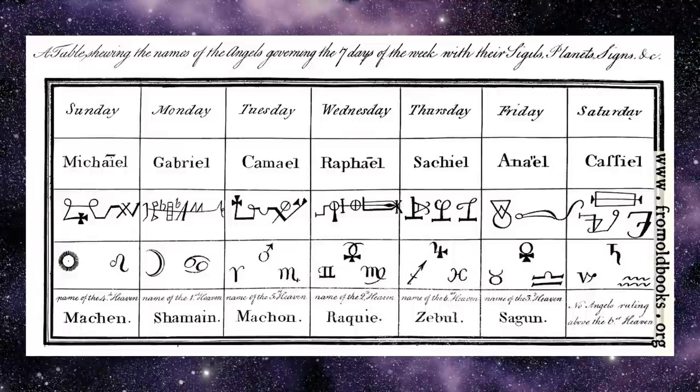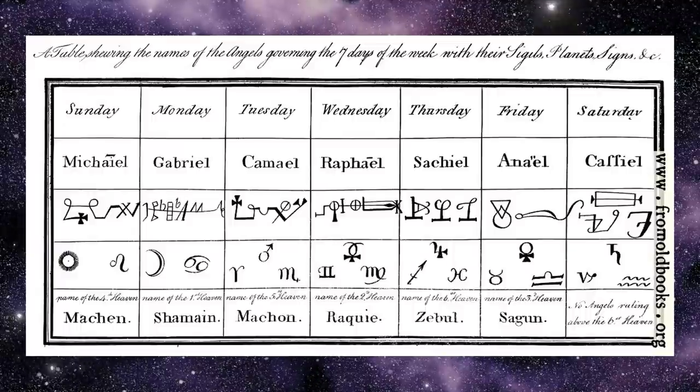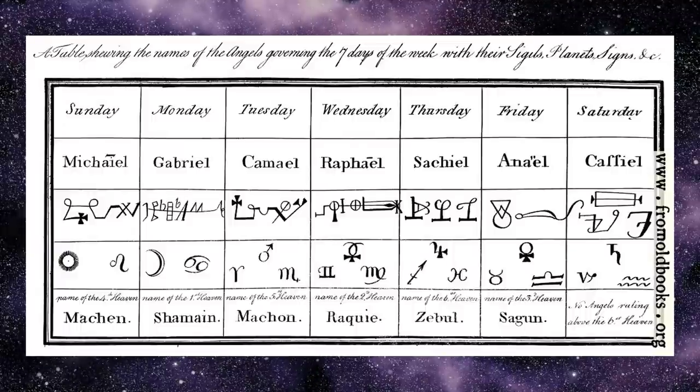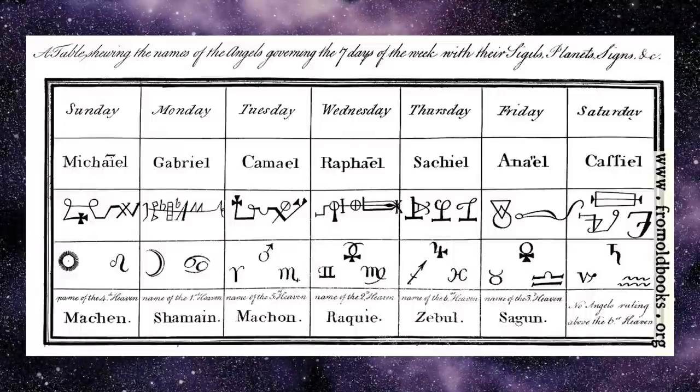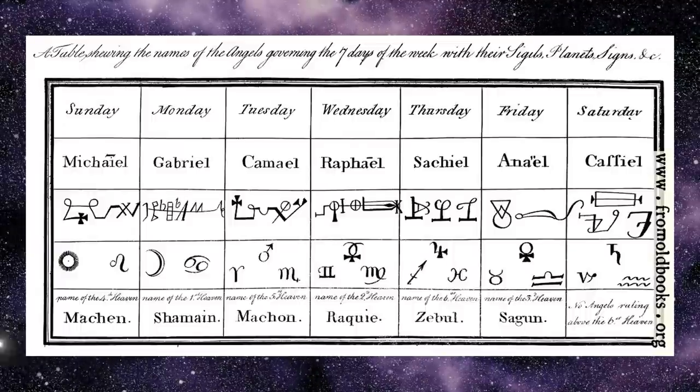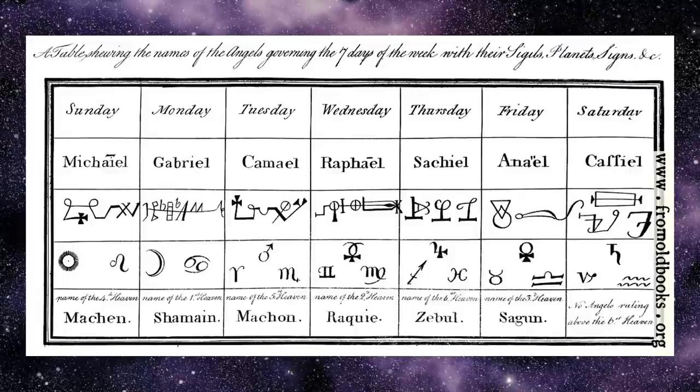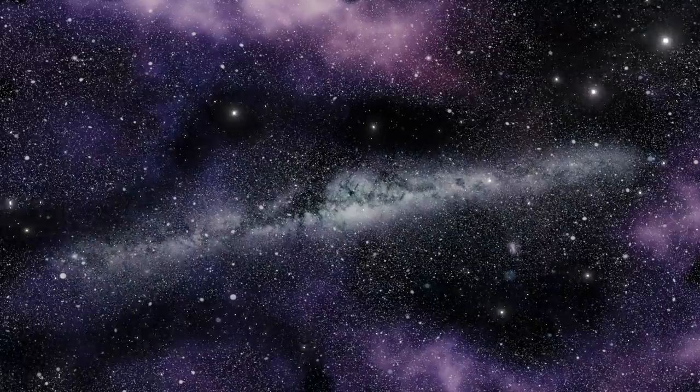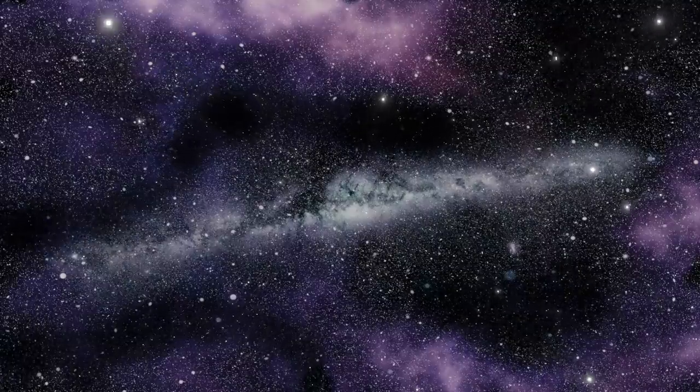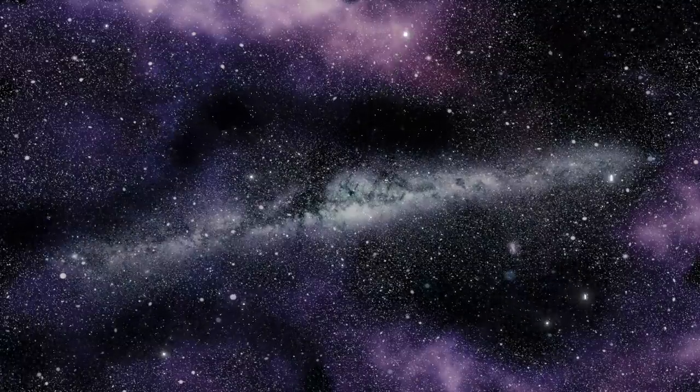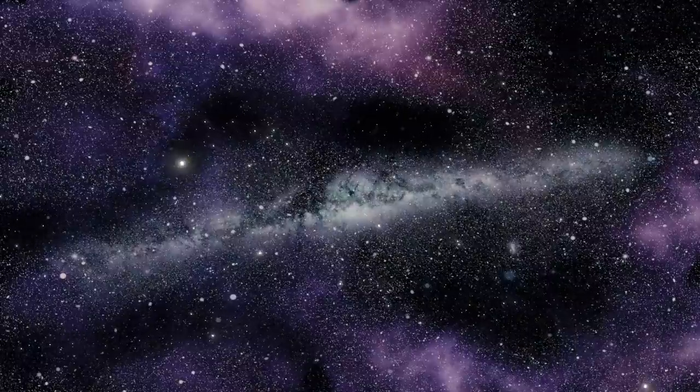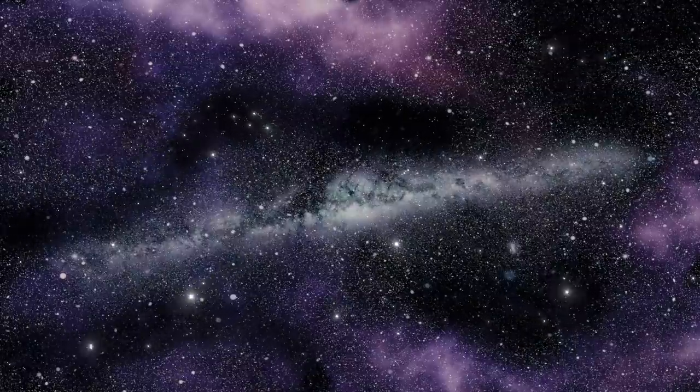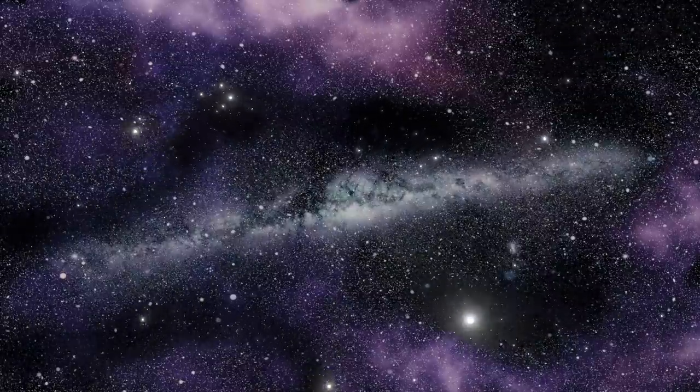But there are also sigils that already exist. These are usually sigils that belong to specific spirits. We don't use those in sigil magic, obviously, but we definitely use them in spirit evocation, for example.